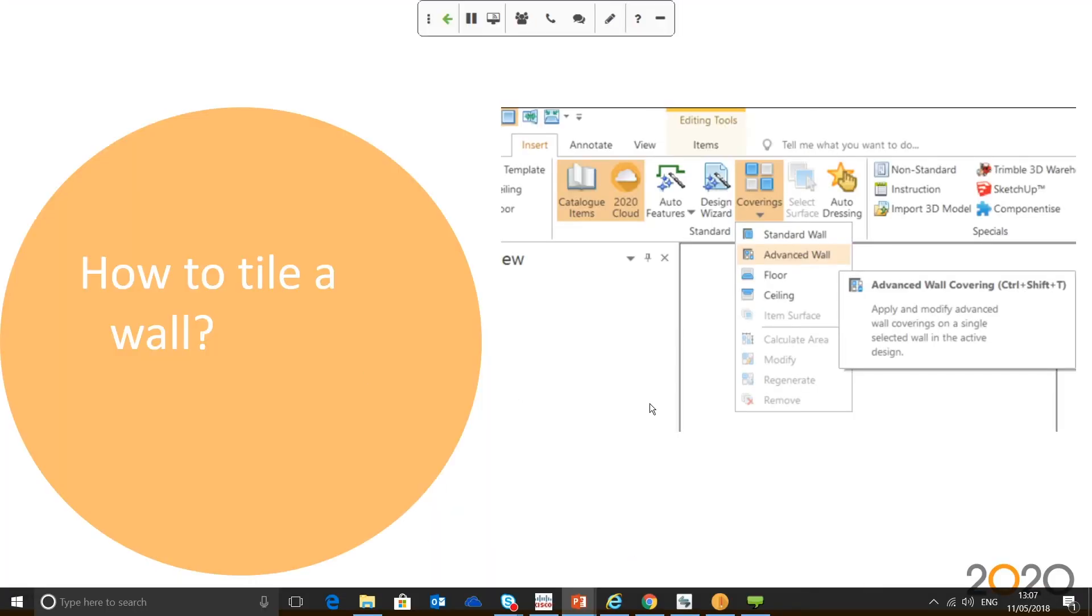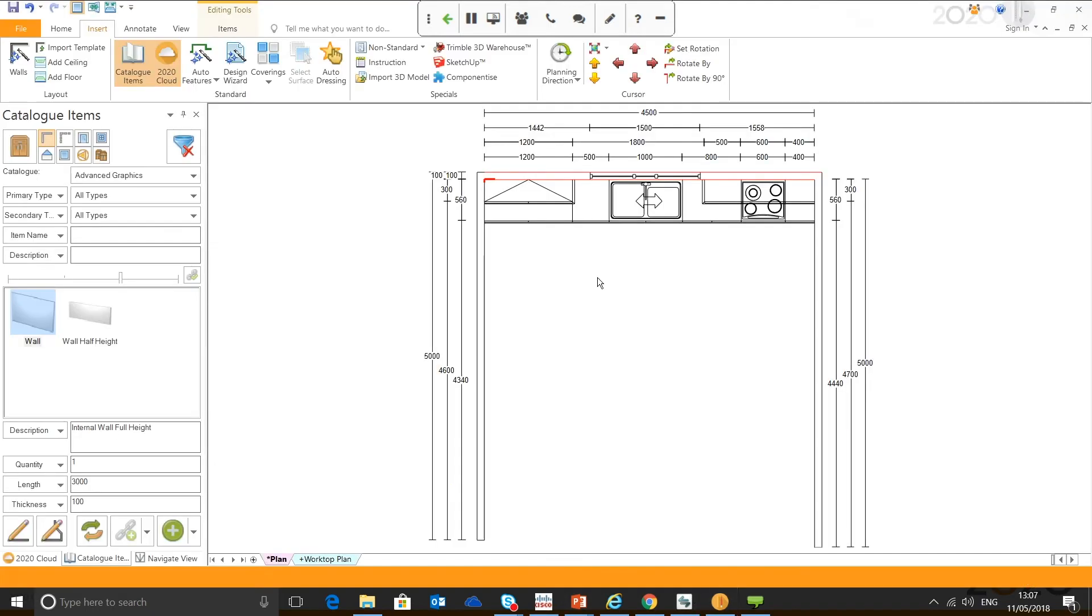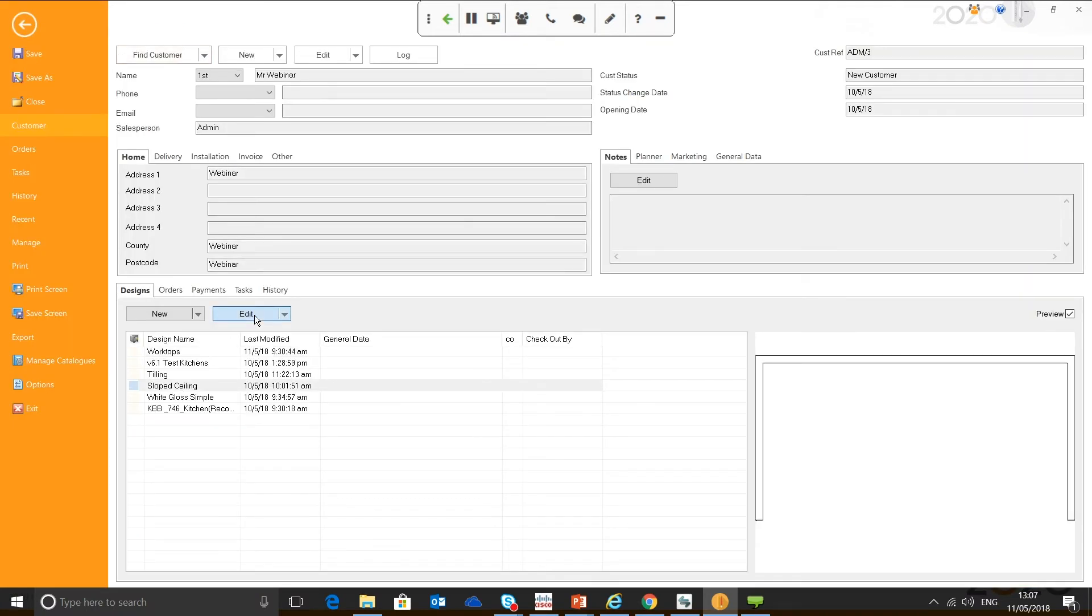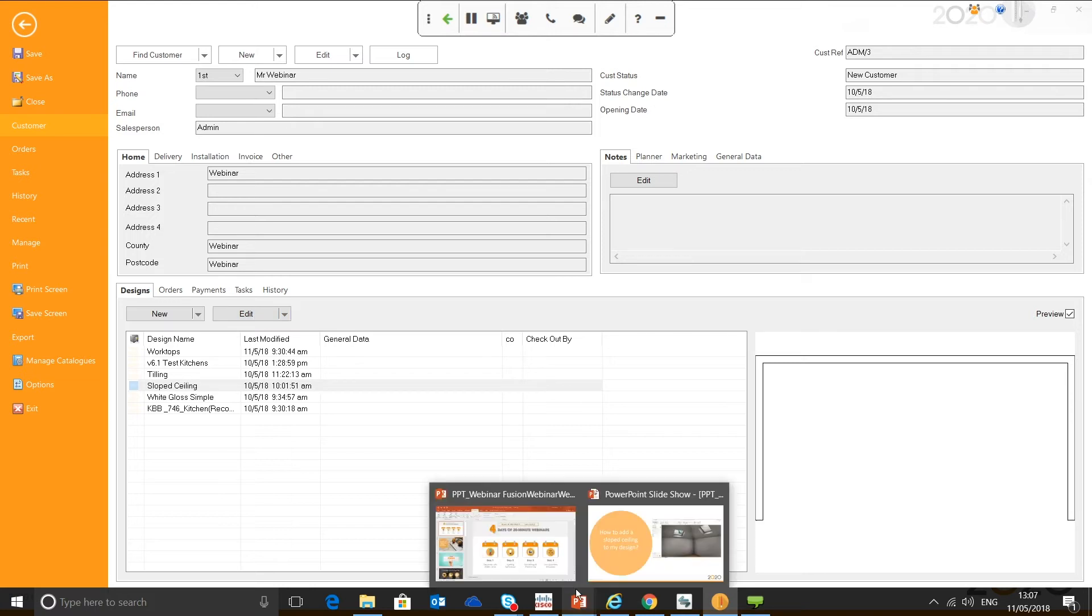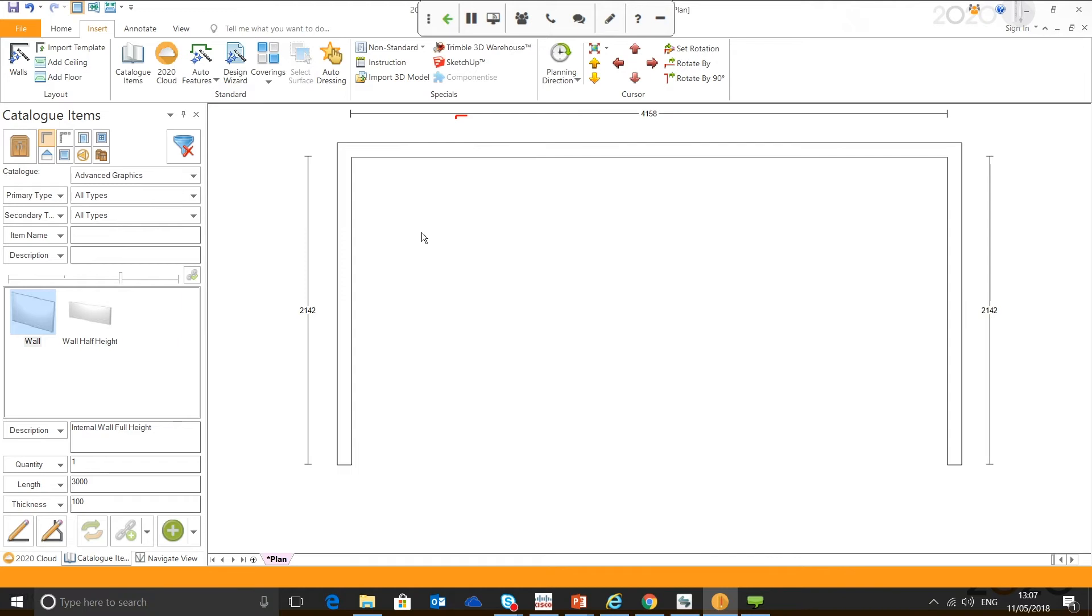So, let's move back to the presentation. Like I said, bear in mind you can tile the floor and ceiling as well via the coverings tool. The next question was, how to add a sloped ceiling to my design? Although this is a feature that's been around for a while, it's still a highly common question we receive within the support team. We're just going to move into a slightly different room now.